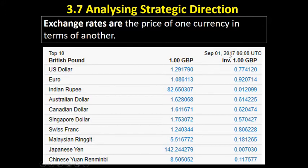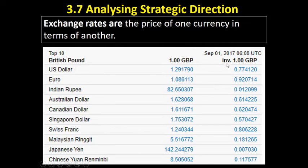It's the 1st of September today. I've just taken down these exchange rates from the internet. What this is telling me is that one pound today will buy me one US dollar 29, one euro and eight cents, which isn't very much at all, historically. You can go through the other ones and have a look at them.